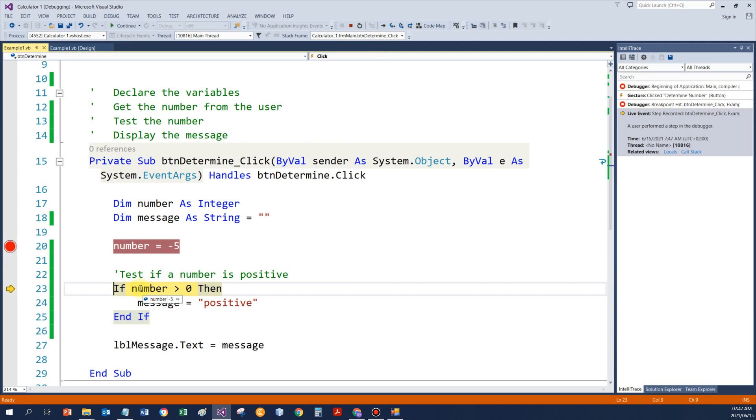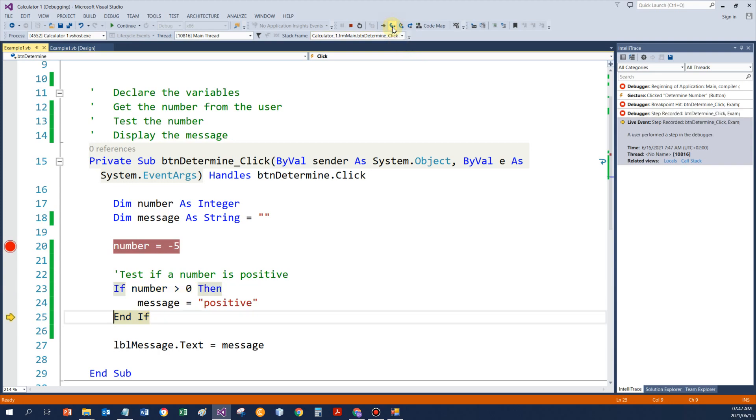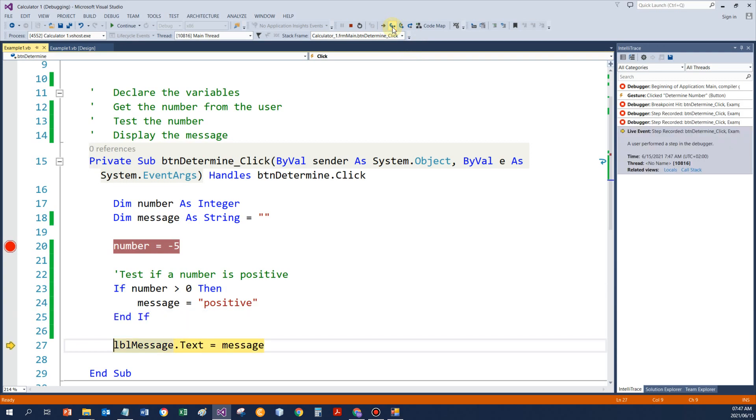Minus 5, is that bigger than 0, no. And have a look, next statement that would execute would be the end if, the control immediately jumps there. And now it goes to the message label, and this will display simply nothing. Nothing was assigned to message initially.